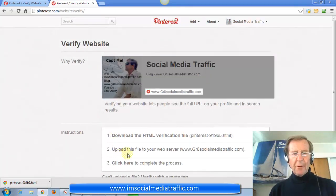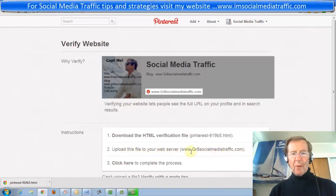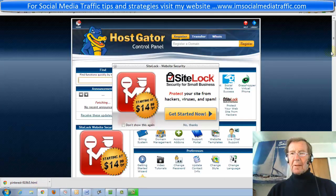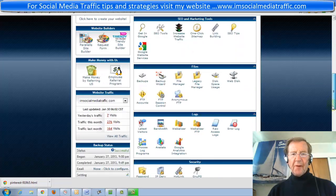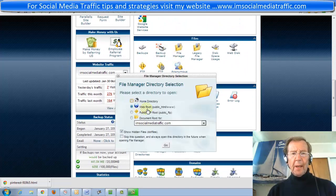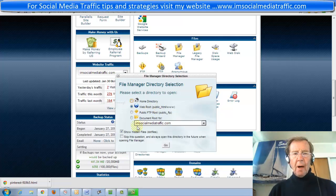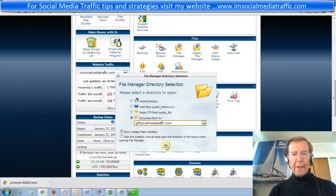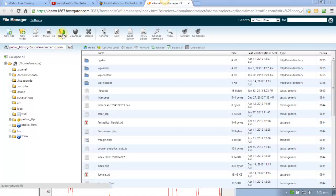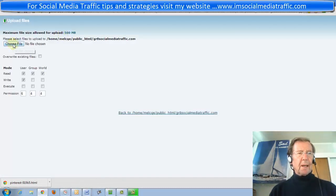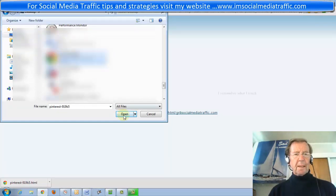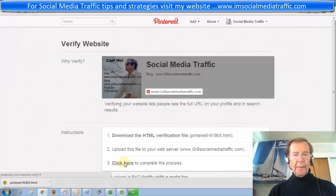The second step is to upload this file to your web server. This is the website I'll be wanting to verify. I'll log in to my HostGator account and go to my cPanel. I'll scroll down for the File Manager, go to my web root file, and select the account which I want to verify. I'll click 'Show Hidden Files' and press Go. Here's the upload file. Press 'Upload File' and choose File. Go to Desktop, find it, and open. Now we click here to complete the process.